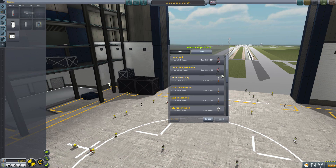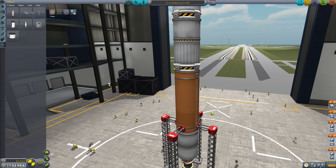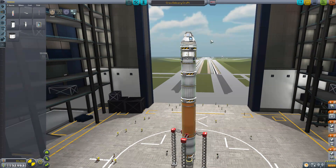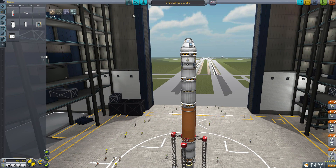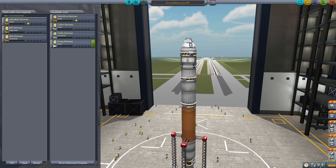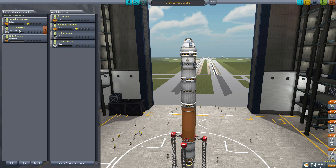Right now I'm going to load a crew delivery craft. I'm going to bring this to orbit to my space station that we built in another tutorial, and I added that science module to it. I'm going to pull out Bill Kerman and add another scientist — I have Telia Kerman here. So now I have two scientists.